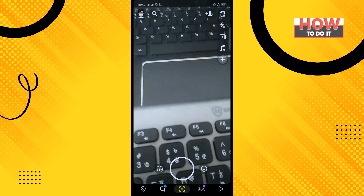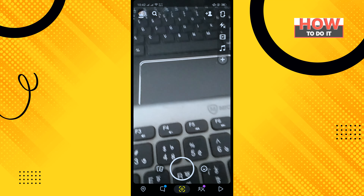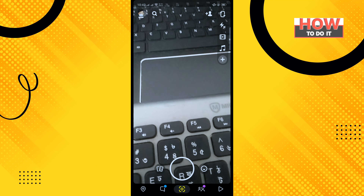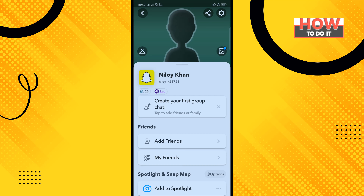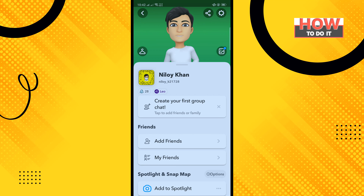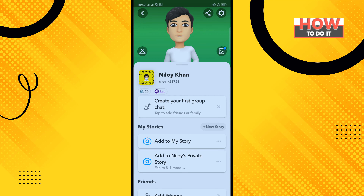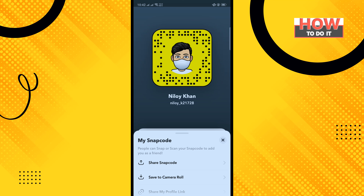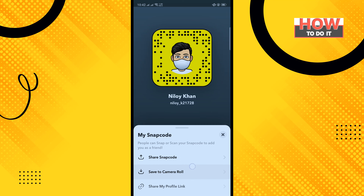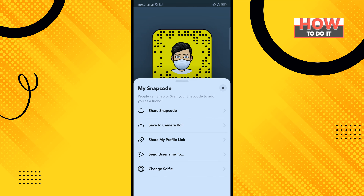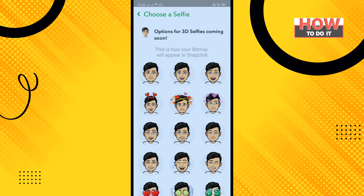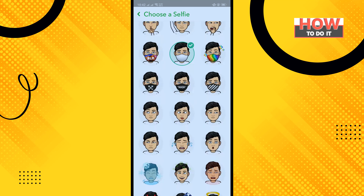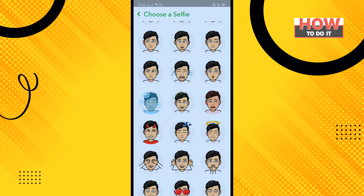Open your Snapchat app and tap on your profile icon in the top left corner. Tap on your Bitmoji, then tap on Change Selfie. Now select any selfie from the list and tap Done.